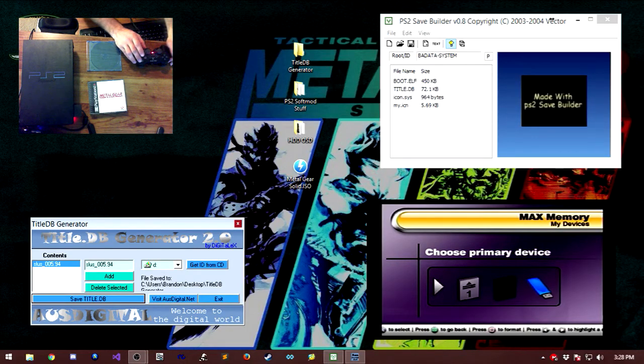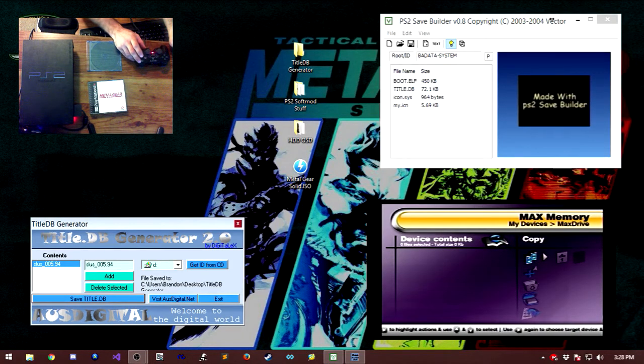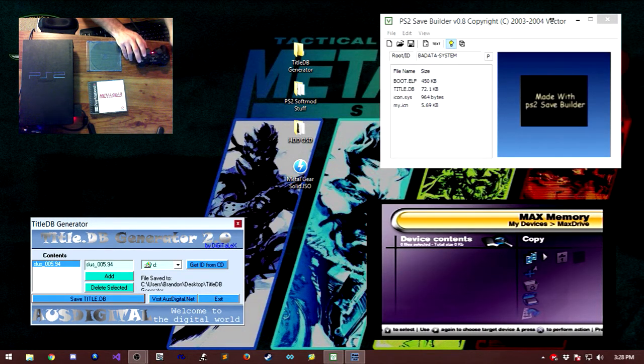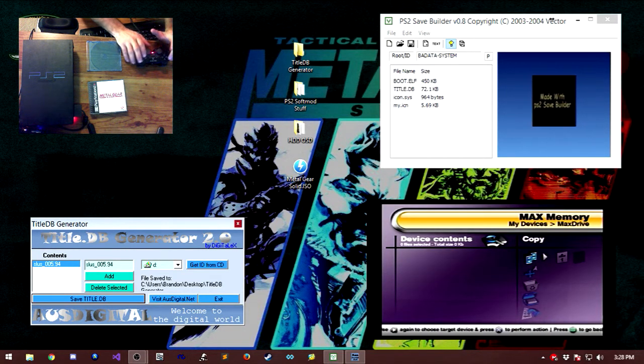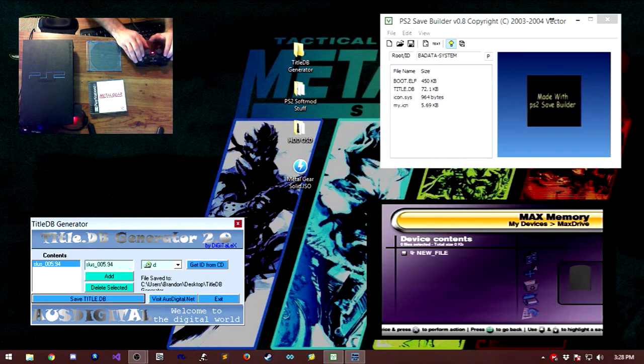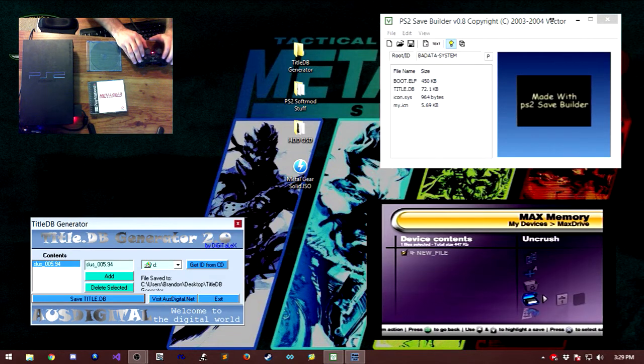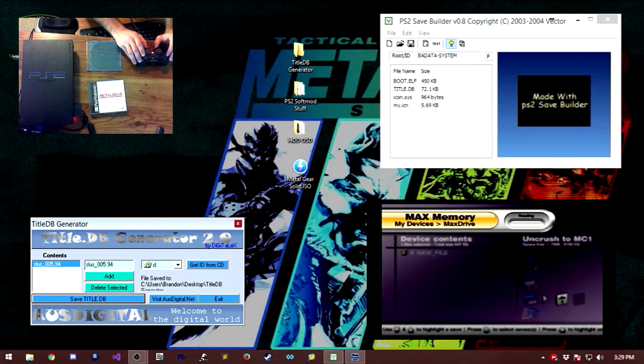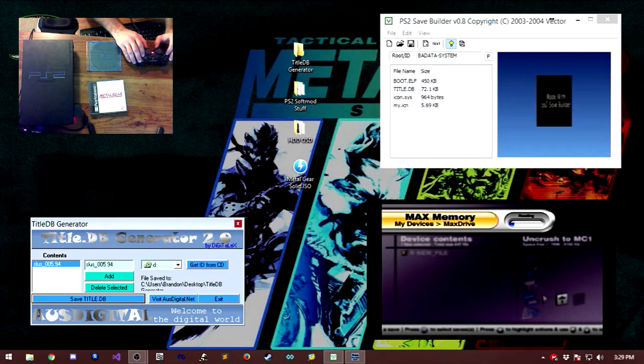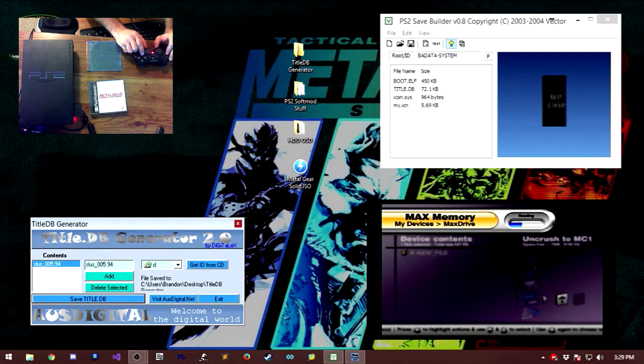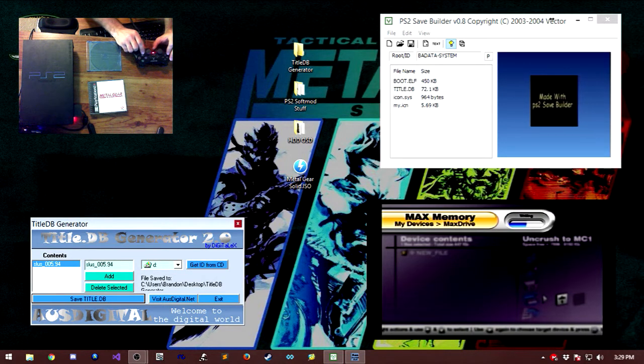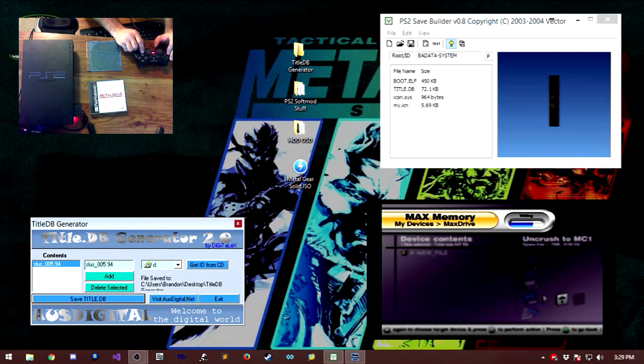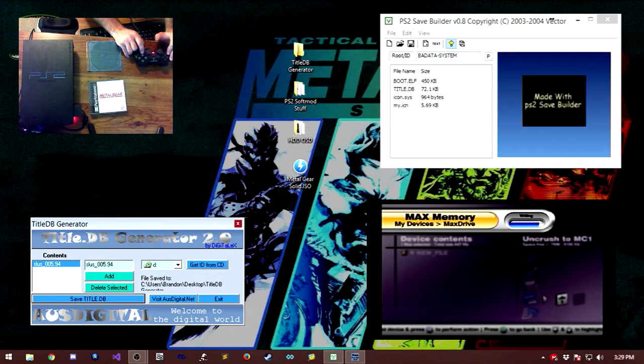Once that's done, go over to your flash drive. It's going to read all the contents of it. But what we're looking for is a file called new file, which is right there. Select that, go down to uncrush, and uncrush it to memory card 1. Now this right here is why we had to delete the system configuration.